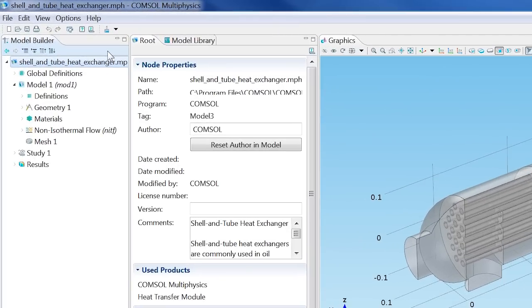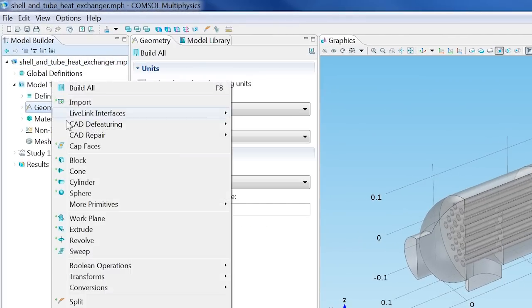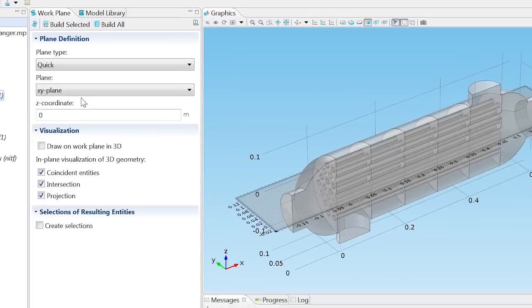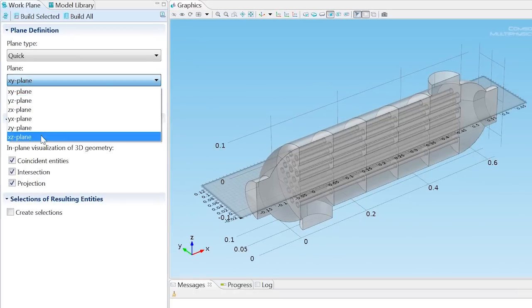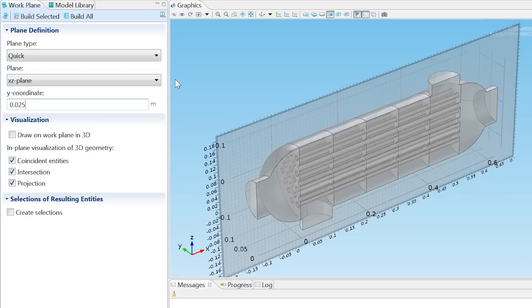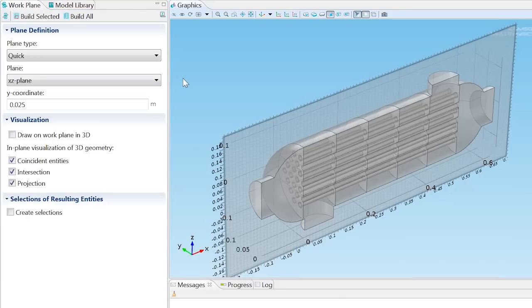First, we need to specify the cross section that will be our work plane. We want it in the x-z plane at 0.025 meters from the origin along the y-axis.